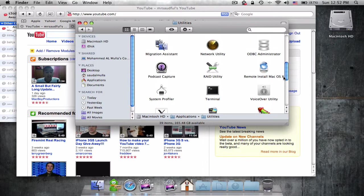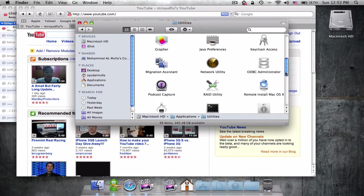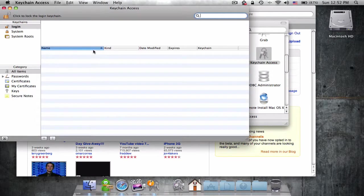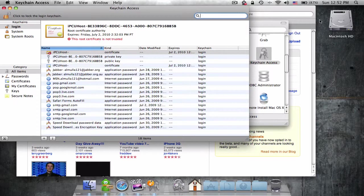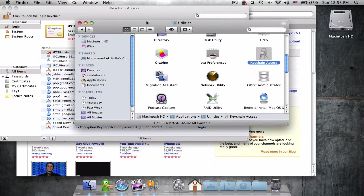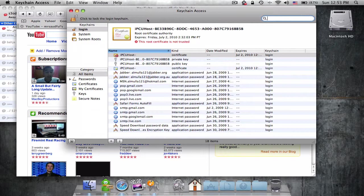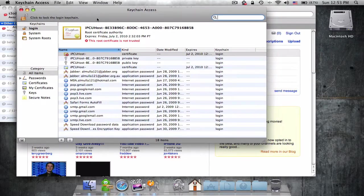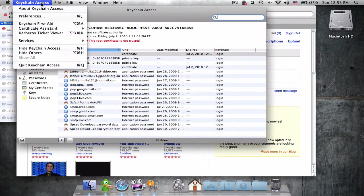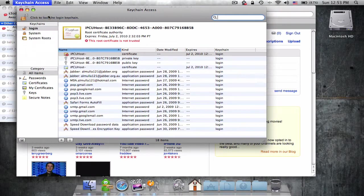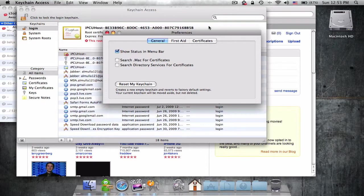From Utilities, find Keychain Access. Double-click it. In Keychain Access, close this window, then go to the Keychain Access menu and select Preferences.